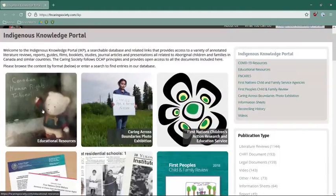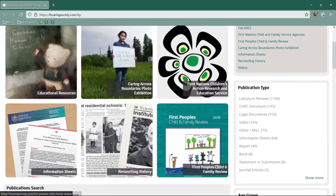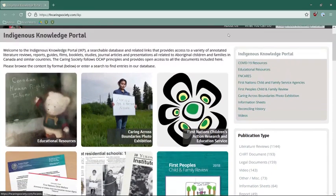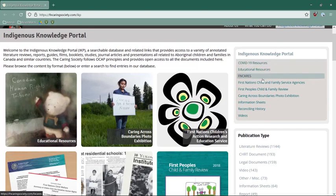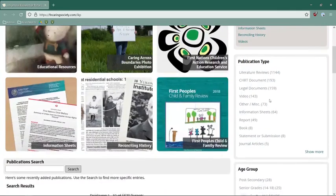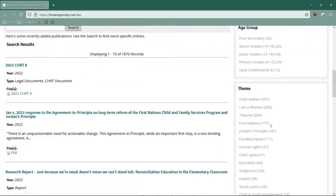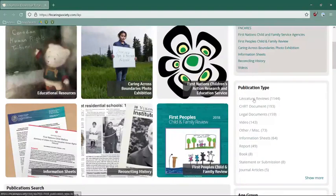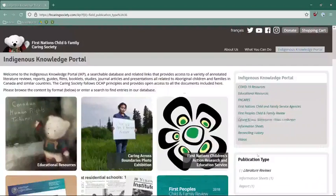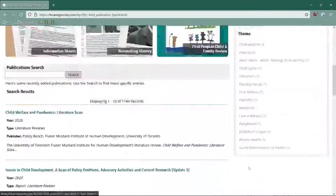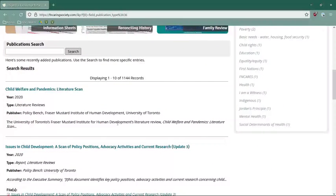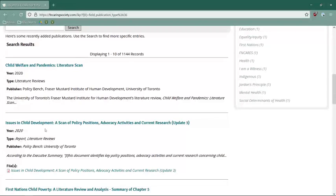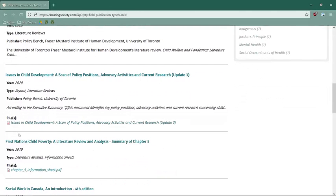From the Indigenous knowledge portal, you have quick access to educational resources, information sheets, websites, and exhibitions. On the right-hand side, you can limit to COVID-19 resources or educational resources, isolate by publication type, look by age group, and by theme. Literature reviews are an excellent way to gain information on topics specific to Indigenous communities. By clicking on that publication type, you can scroll down and see very recent literature reviews on child welfare and pandemics, issues in child development, and First Nations child poverty — all available to download in PDF form.